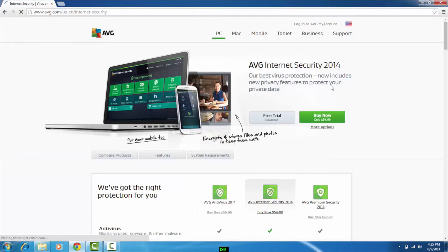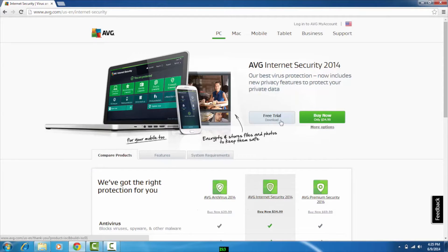Hi, I'm Tony Anscombe from AVG Technologies. This is an AVG Academy video. Today we're going to look at how to install AVG Internet Security. Internet Security 2014 gives you anti-malware protection, a built-in firewall, file shredder, data safe, and many other features to keep you safe while online.